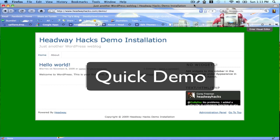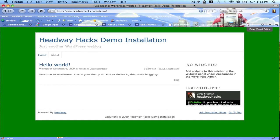Welcome to Headway Hacks! Today I'm going to show you a quick demonstration of how you can style every single background on your Headway-powered site.